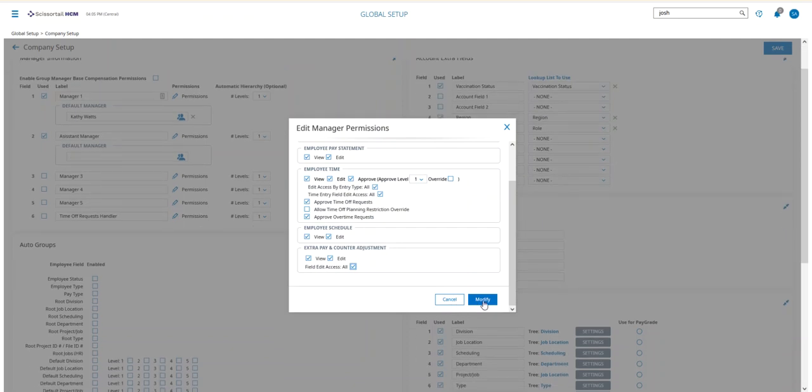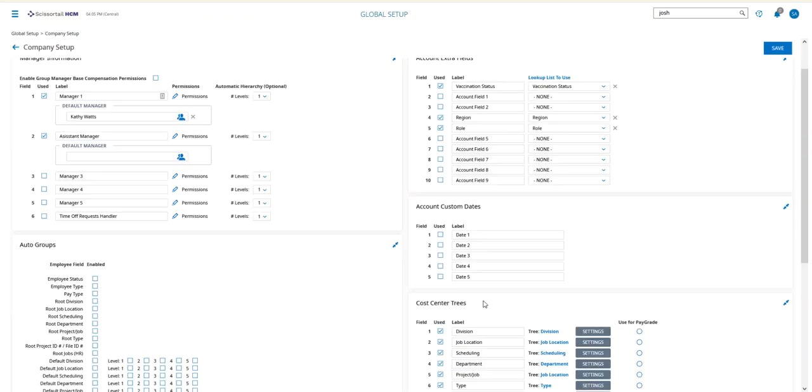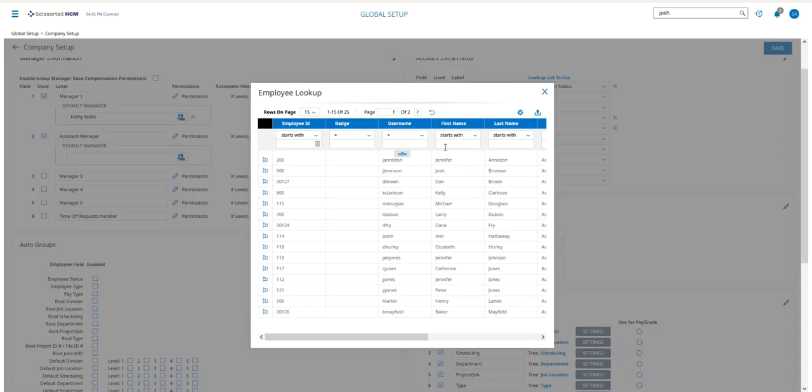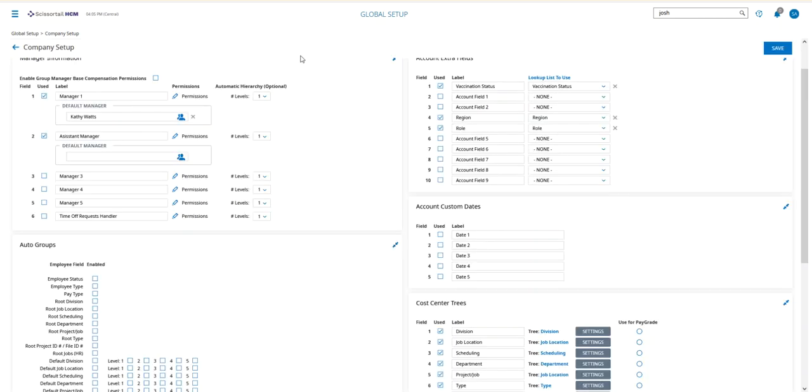I'm going to say Modify, and that will save the settings. Now, if I want to set a default assistant manager, I can put that one in here just by going in for the settings at this level.